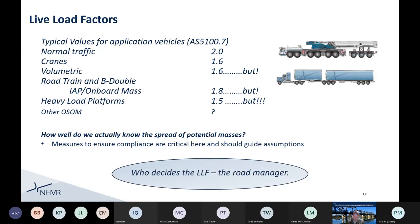Who decides a live load factor? Essentially the road manager is the person responsible for deciding that — it's their asset and they can decide what the parameters are. Obviously there is guidance in the codes, and you could get guidance from a supplier or consultant, but ultimately this is in the road manager's domain.